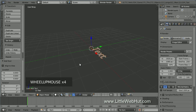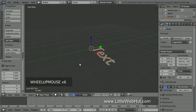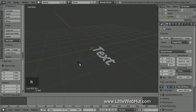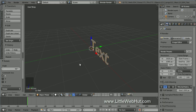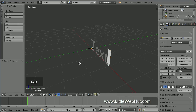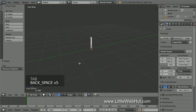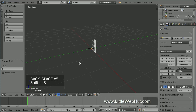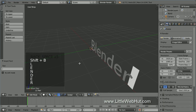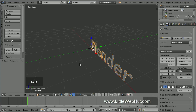Press Shift-A and select Text. I'll zoom in to see it better. To make the text stand up, we'll rotate it on the X axis. So press R, then X, then 90, then Enter. To edit the text, press Tab to enter edit mode. Use the Backspace key to delete the text and enter in your own text. Then press Tab to return to object mode.